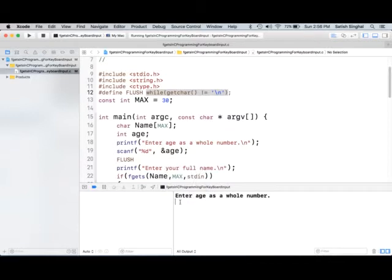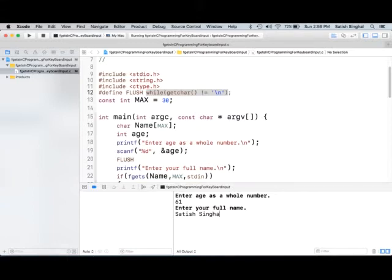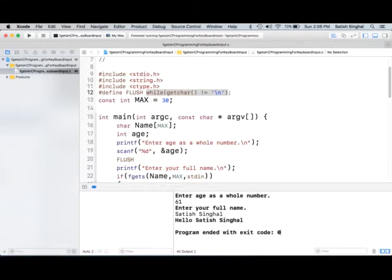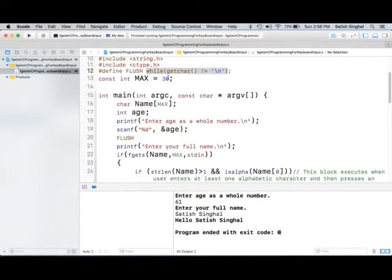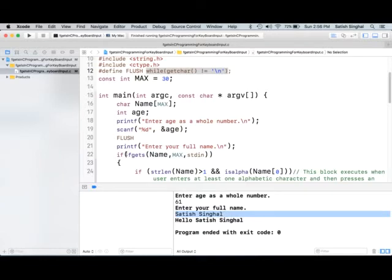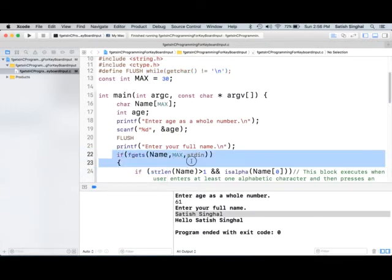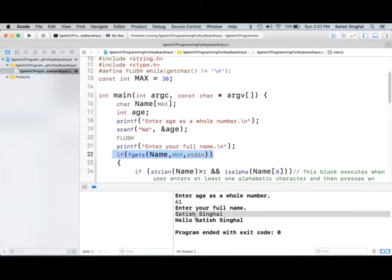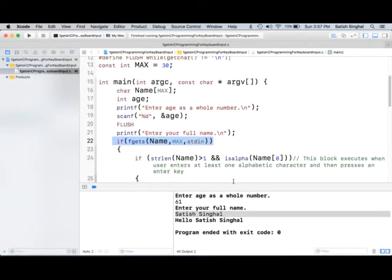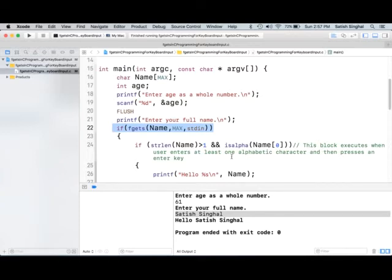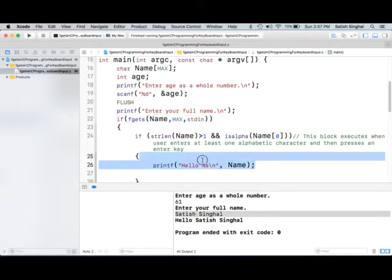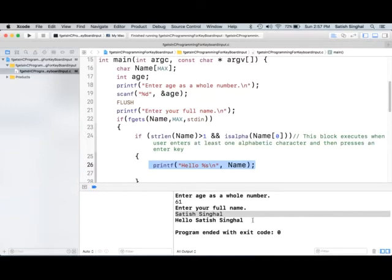Again, age enter 61. And if I enter the name that will fit in the buffer, then there's not a problem. It will actually return hello Satish Singhal. What happened here is that characters were 30 and number of characters here is not 30. So, when it got to line 22, it took the input of the entire name Satish Singhal. That's less than 30. And it was more than one character. And first character was an alphabet. This block is executed when user enters at least one alphabetical character and then presses the enter key. Hello, my name Satish Singhal was displayed.